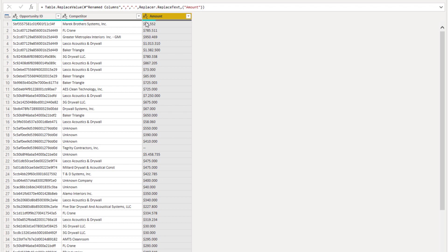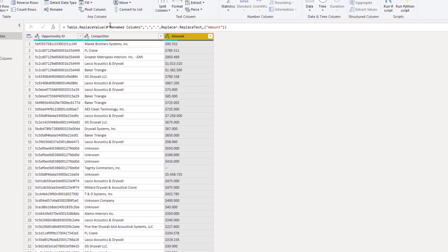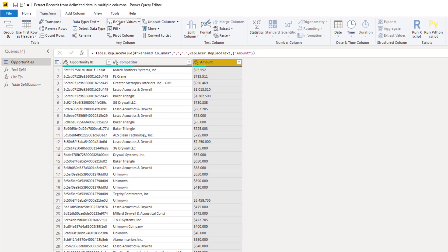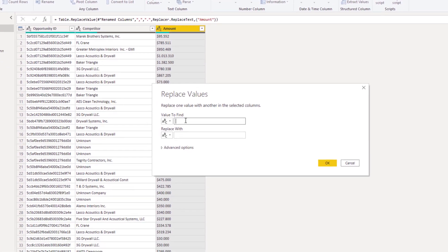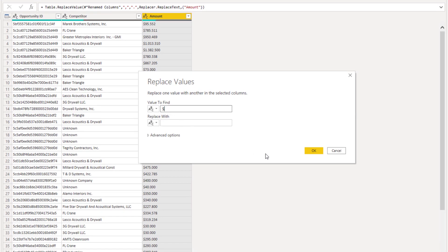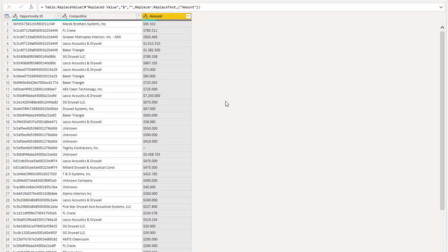Next thing I'm going to do is remove that dollar sign in front of it. Again replace values and add that dollar sign. Replace it with nothing and press OK.